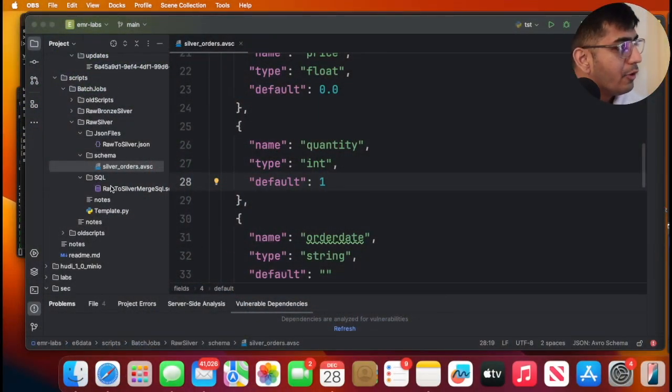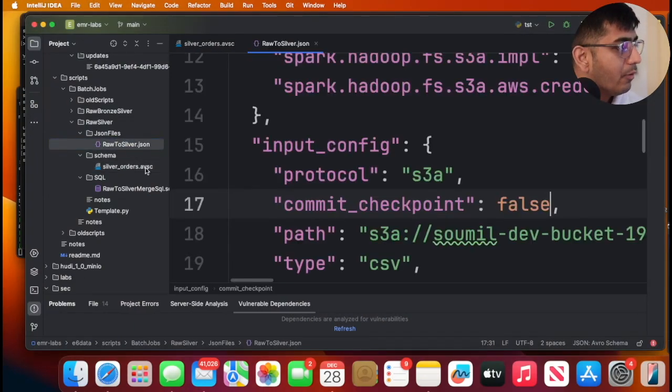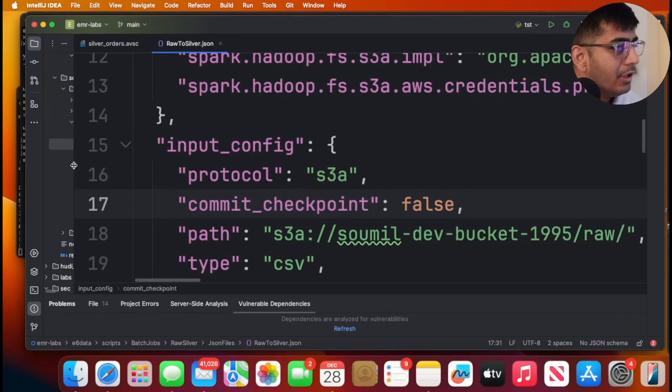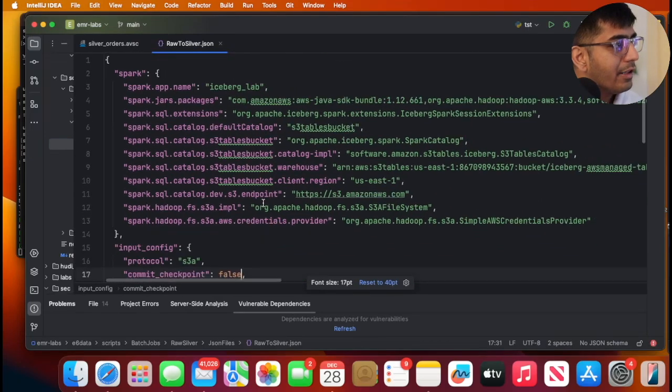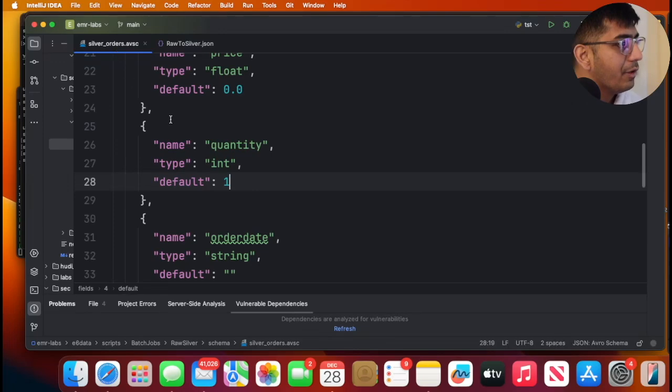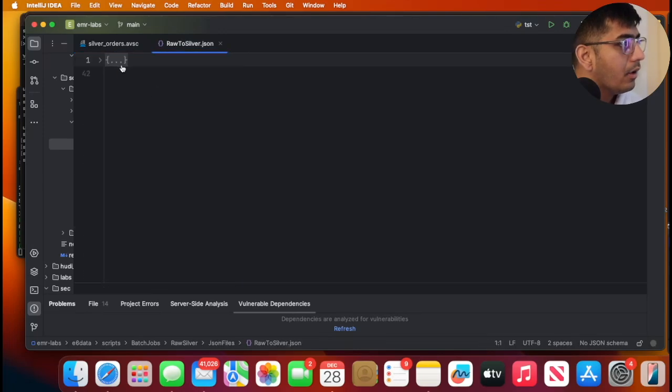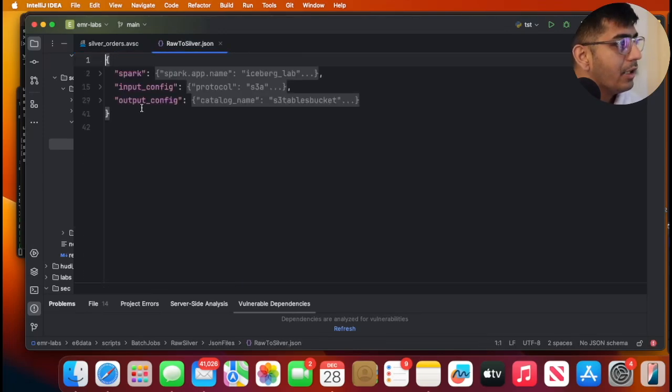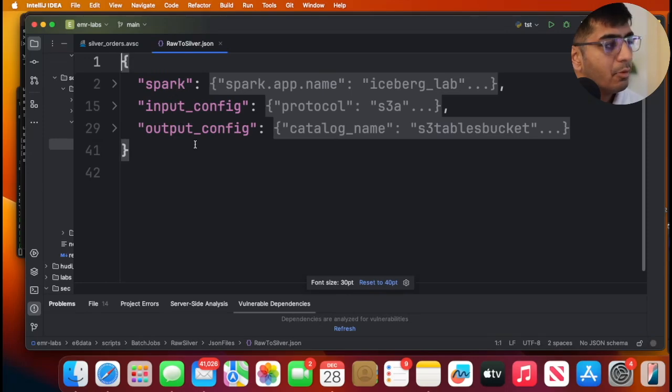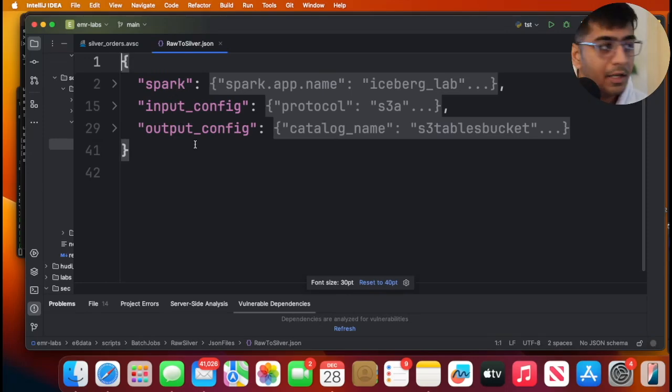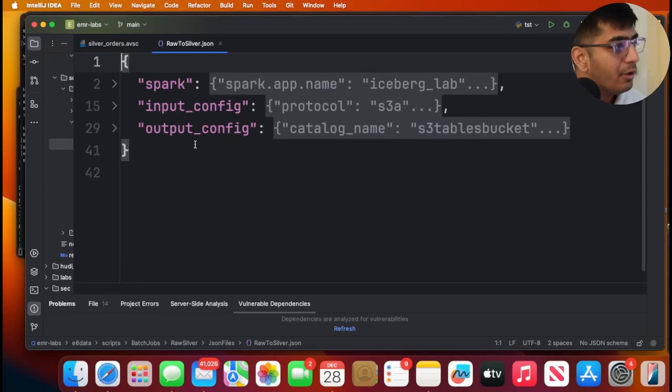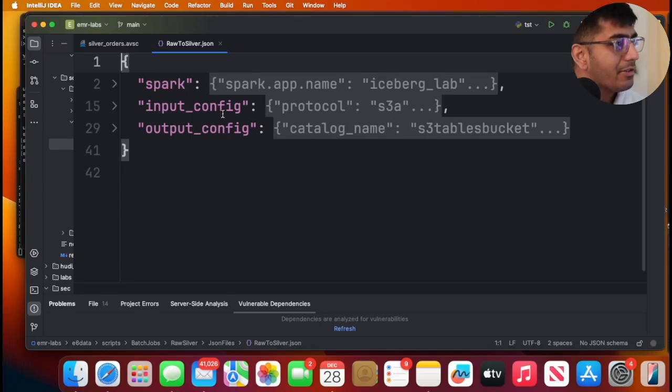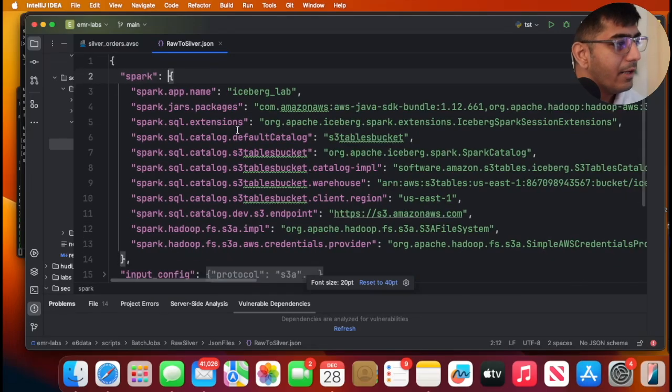Now, if you observe, I have a file called raw2silver.merge into.sql, but I want to go over this first. The entire job, you can define this as a simple JSON. I'll collapse this first. Here you can see I have three entities: spark, input, output. Spark is where you define all the configuration related to the S3 table buckets. Input is where you will define your input. Output is where you want to create that. Simple as that. So let's take a look at that.